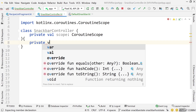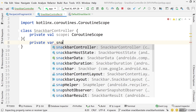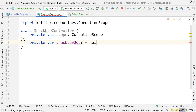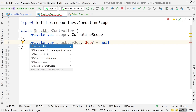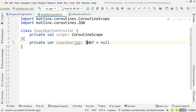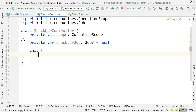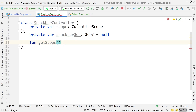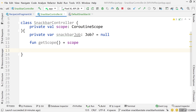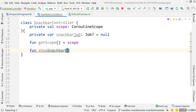We need a global variable: private var snackbarJob as a nullable Job, set to null by default. I'll also add an init block — but first build a getter function for the scope, called getScope, returning scope. This lets us access the same scope from the fragment to launch coroutines.